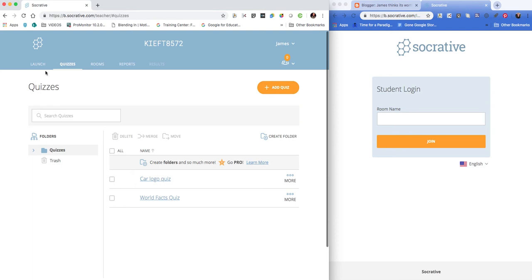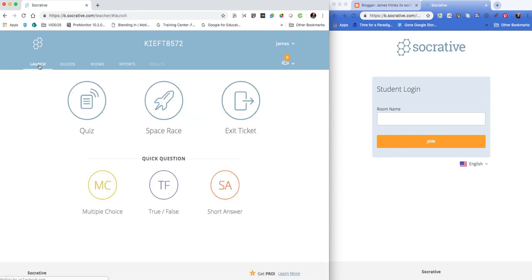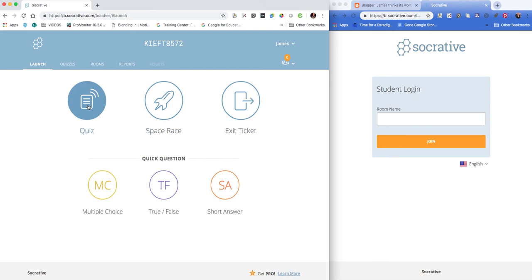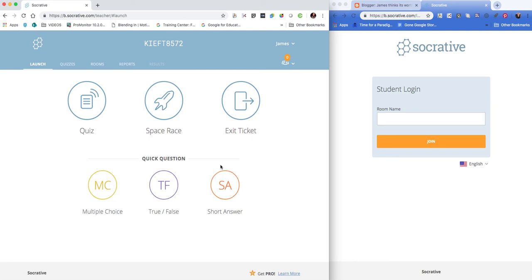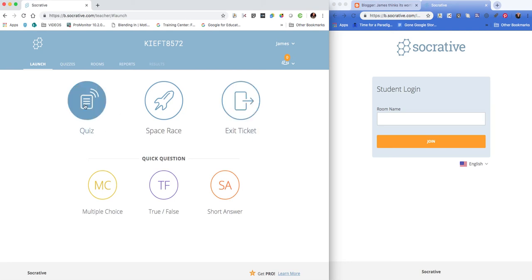When it comes to launching the quiz, if we go to the Launch tab, we can choose different types. We can do a space race where you'll see two rockets race across—it's great if you've got two teams. You can do it as an exit ticket. I tend to do it as a quiz.